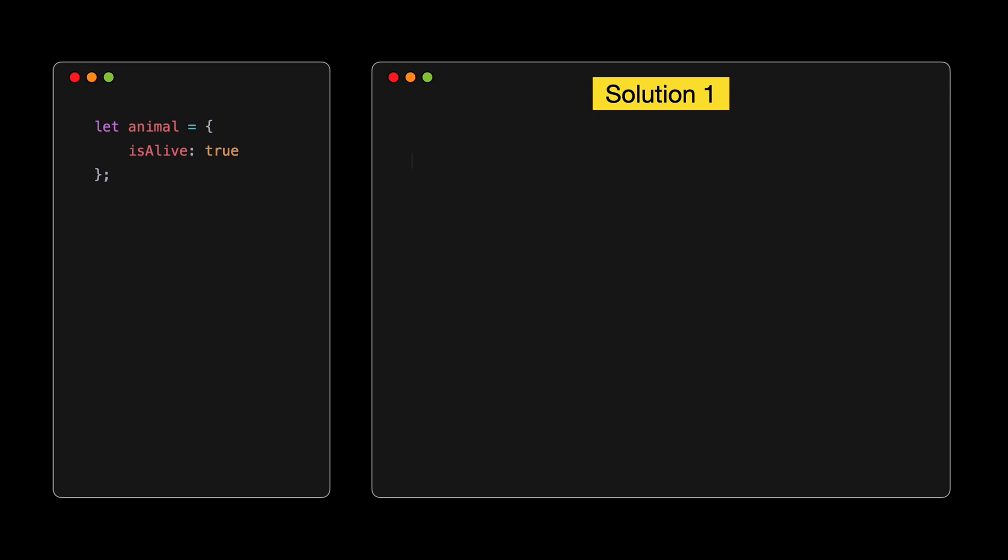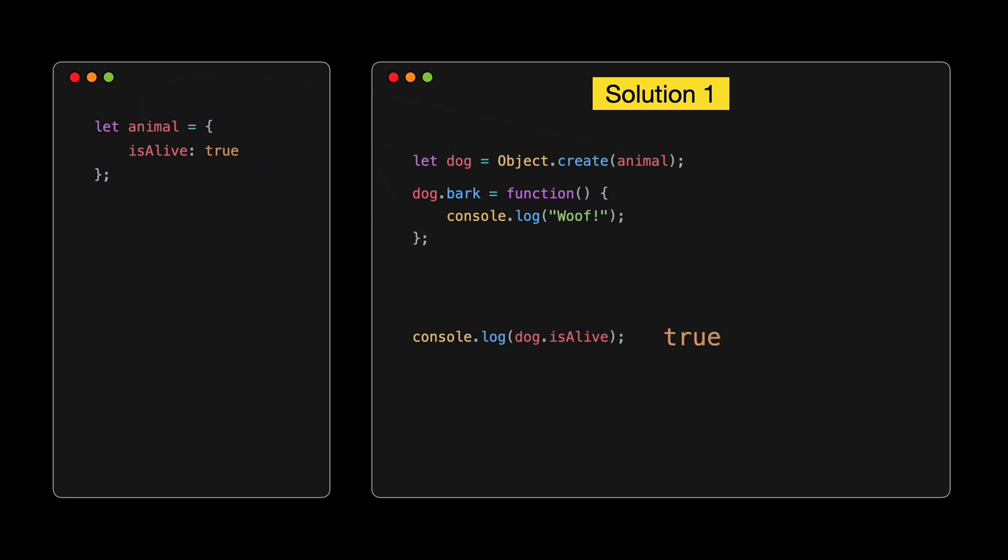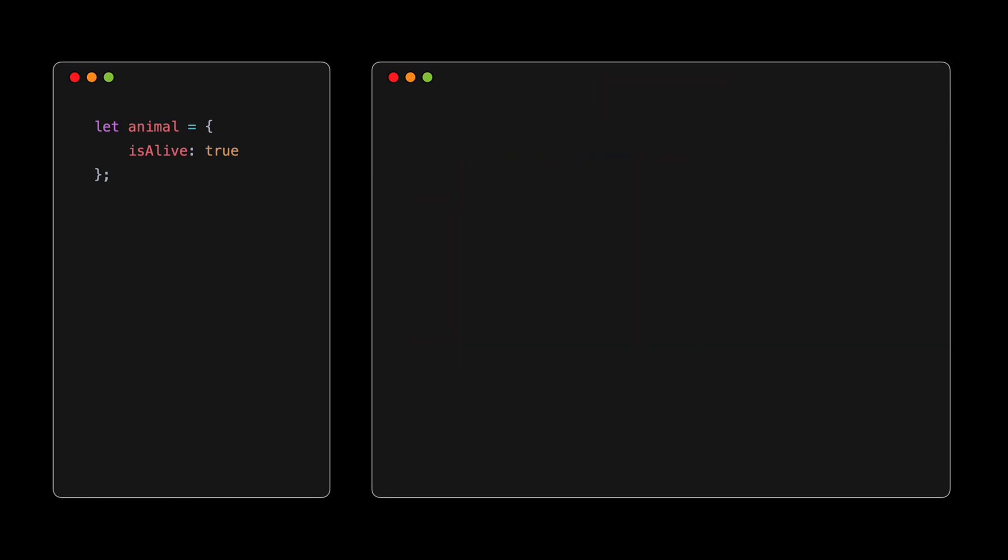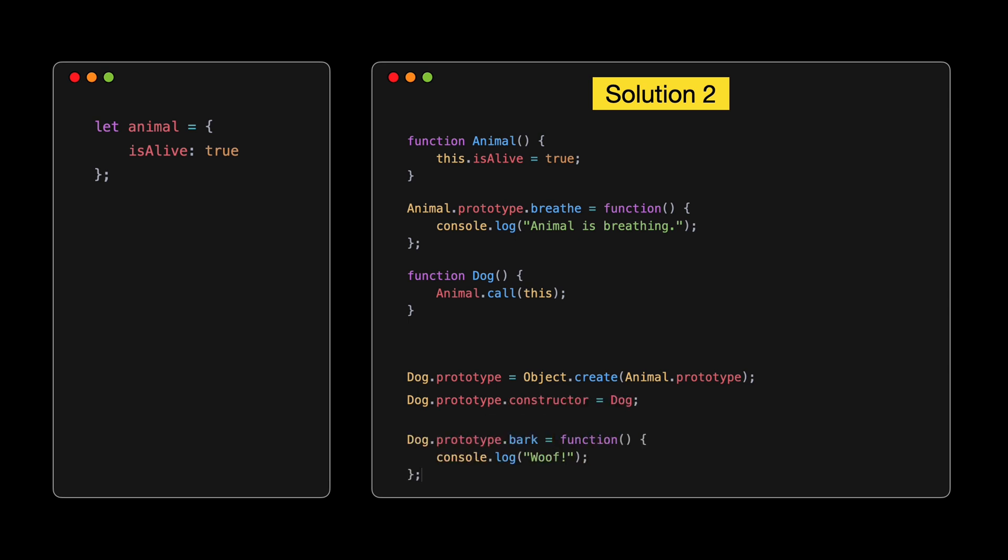Moving on to question 4. Can you give an example of prototypal inheritance in JavaScript? Prototypal inheritance can be a bit of a head-scratcher. In classical inheritance, as seen in languages like Java or C Sharp, objects are instances of classes, and a class can inherit from another class. JavaScript, however, doesn't use classes, well, not until ES6, and even then, it's syntactic sugar over prototypal inheritance. Instead, objects inherit directly from other objects. So, here's the challenge, suppose we have an object animal and we want to create another object dog that inherits from it. How do we achieve this?